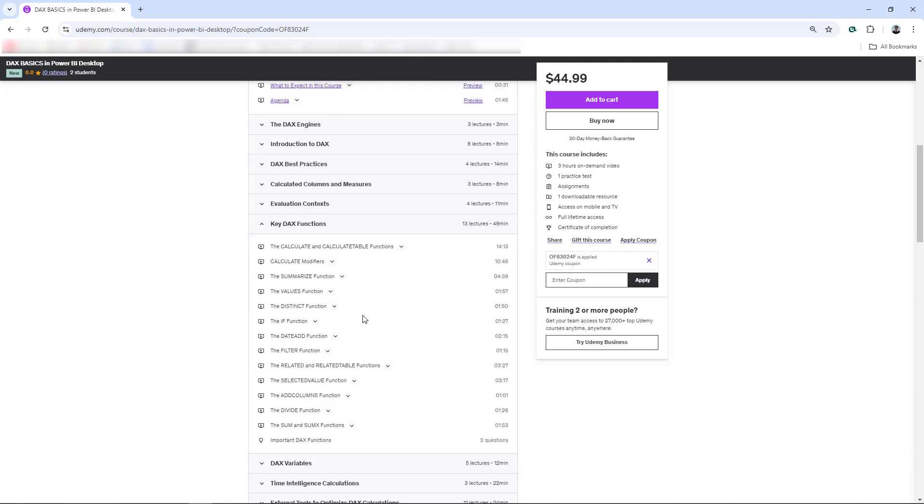We also have here the key DAX functions. We don't have to learn everything. We have a lot of functions in Power BI, in DAX specifically, but you don't have to learn everything. As long as you learn the key functions, you're good to go, my friend.